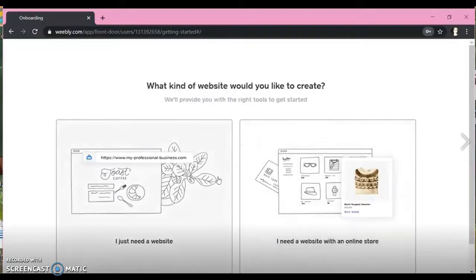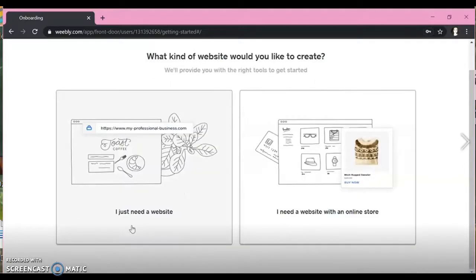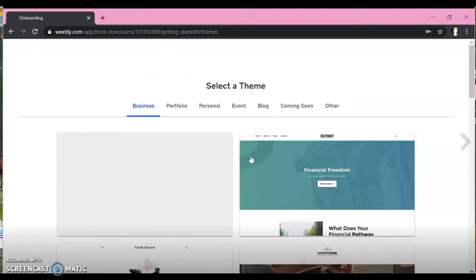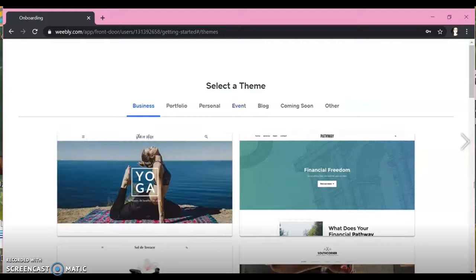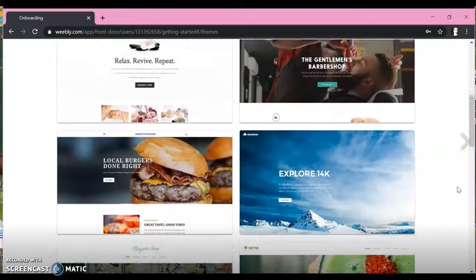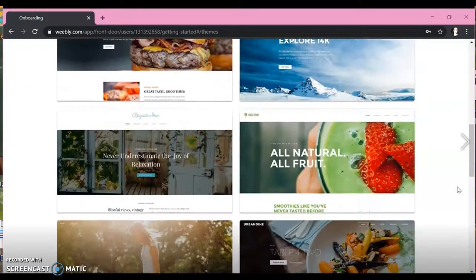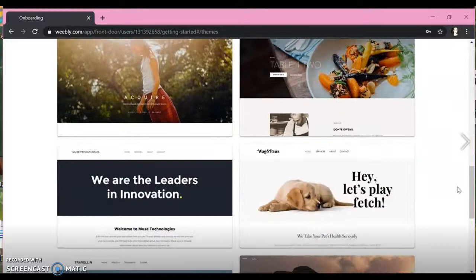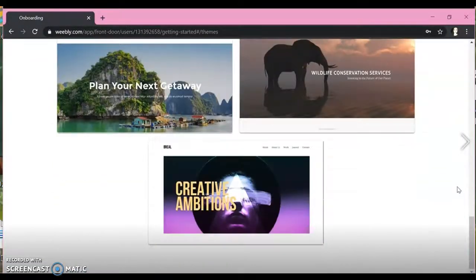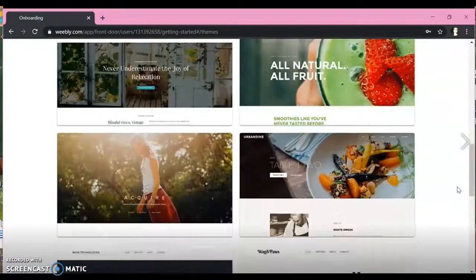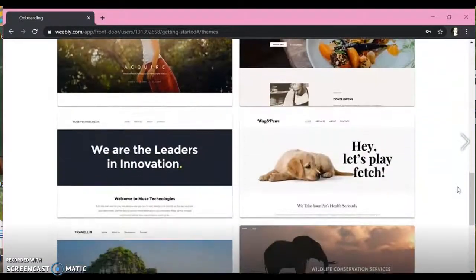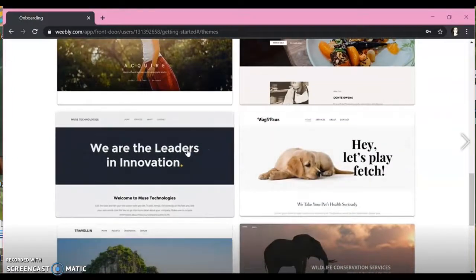And then Weebly is going to take us to this next page which lets you choose what type of website you need, so you're just going to choose a regular one. Next you're going to select your theme. You can select any of these. I suggest using one that has a title at the top of the page, just for easier editing purposes.